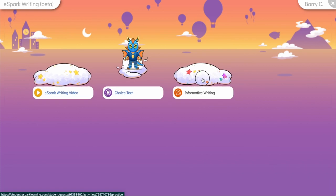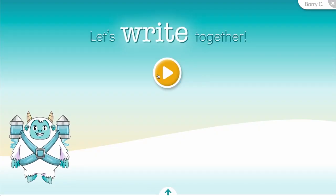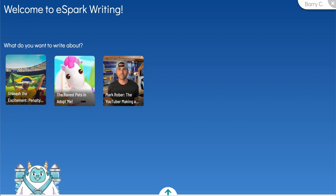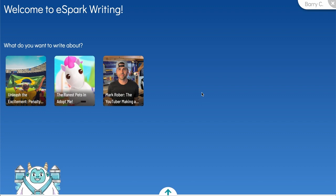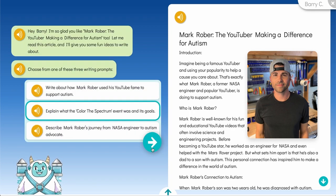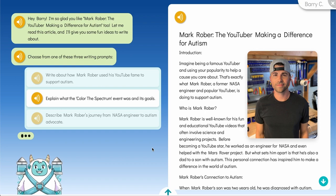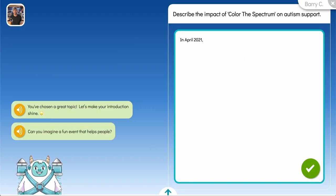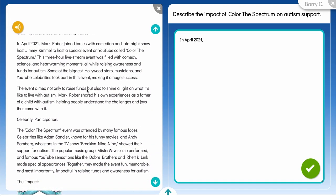Finally, our new writing adventure begins. Students start by choosing what they want to write about from their personal library. Note that only informational choice text will be available for now — fictional stories are not included. After a selection is made, our friend Willow gives students several prompts to choose from based on the article's themes. Once a prompt has been selected, Willow will provide suggestions and a starting point for an introductory sentence.